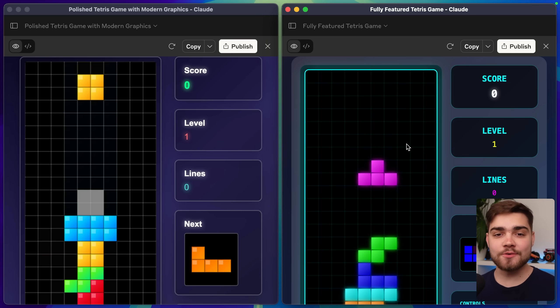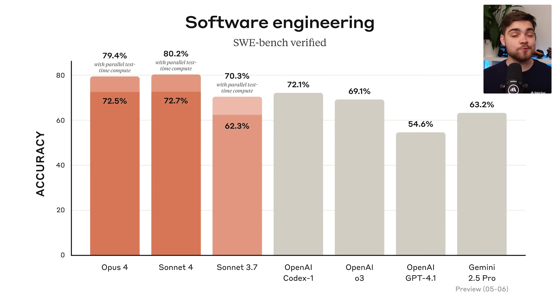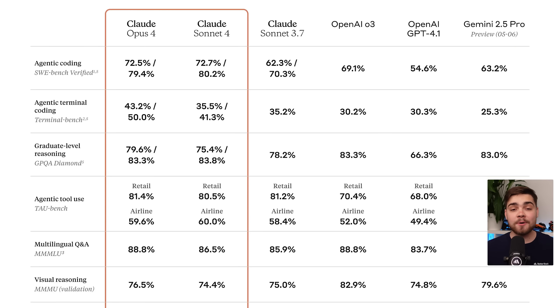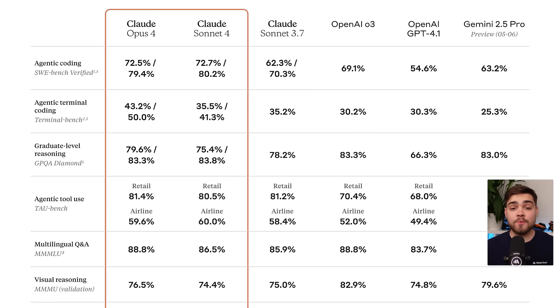My Tetris game isn't a benchmark, so let's see the real benchmarks. As I said, they're claiming that Opus 4 is the world's best coding model. On SWE Bench, Opus 4 scores 72.5% while Sonnet 4 scores 72.7%. This is just slightly above Codex 1 and O3 from OpenAI. As you might have noticed, that slightly contradicts when they say that Opus 4 is the world's best coding model, as Sonnet 4 is beating it by a few percentage points. But I believe that's because on other benchmarks like Terminal Bench, Opus beats Sonnet 4 by a significant amount.